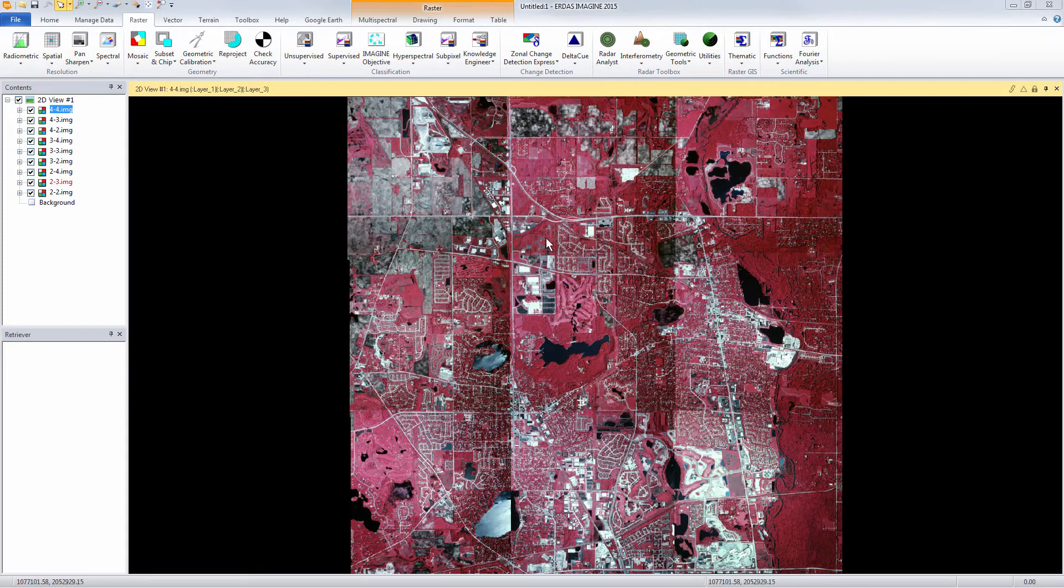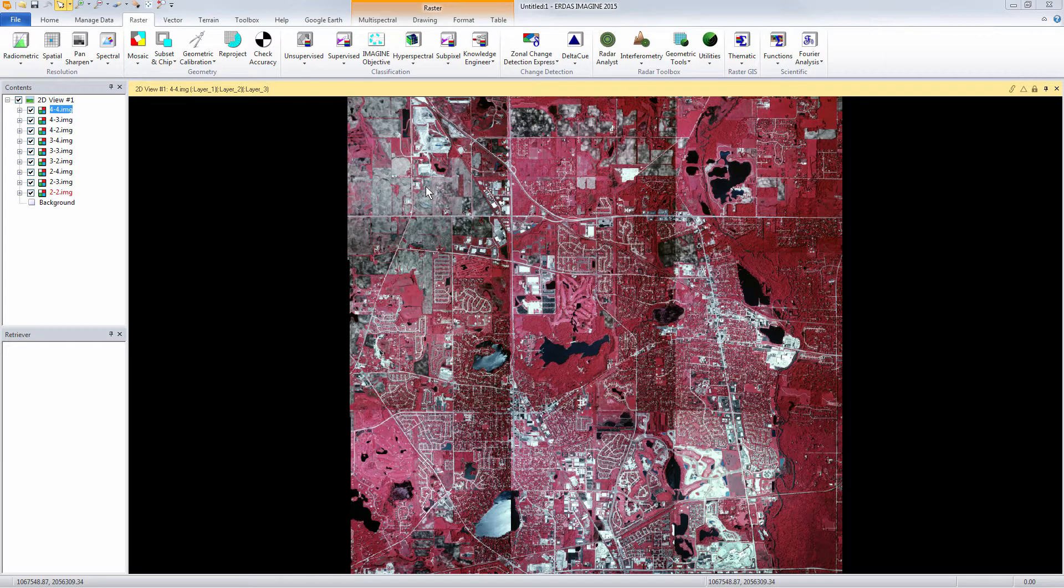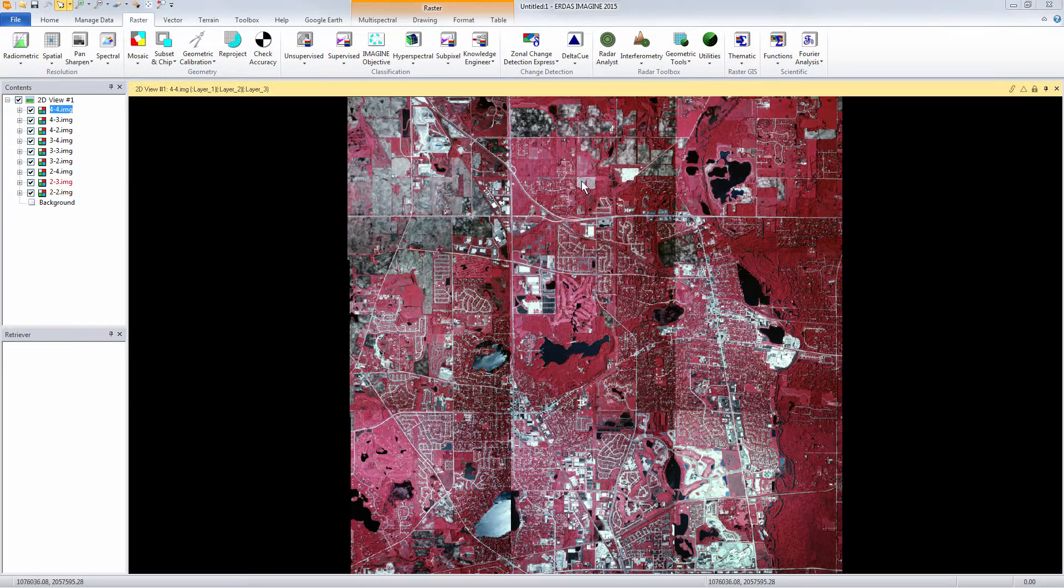Here I have a project that has nine ortho images. They all have to be mosaicked into one image, but as you can see there are tonal differences from image to image.